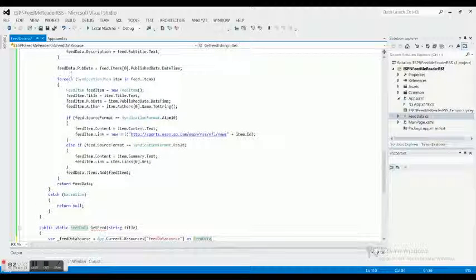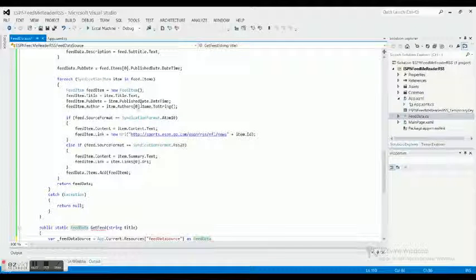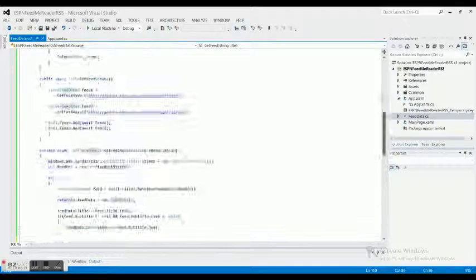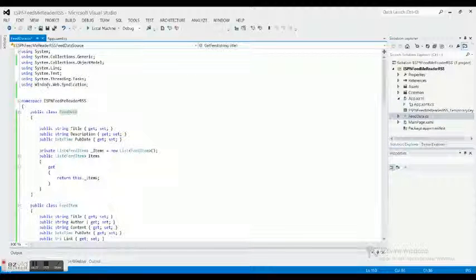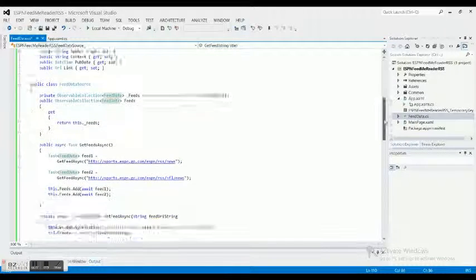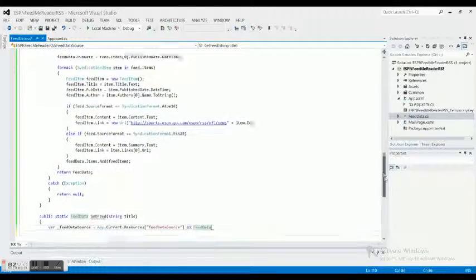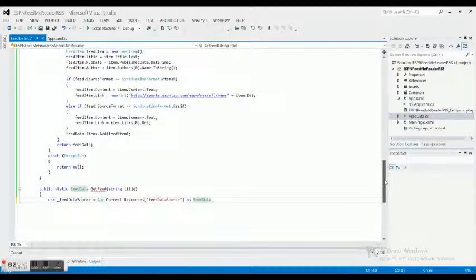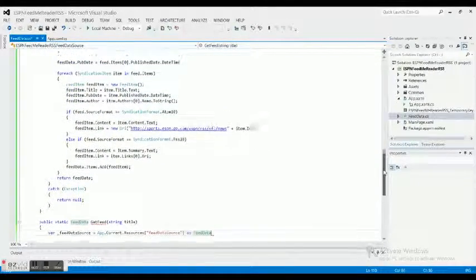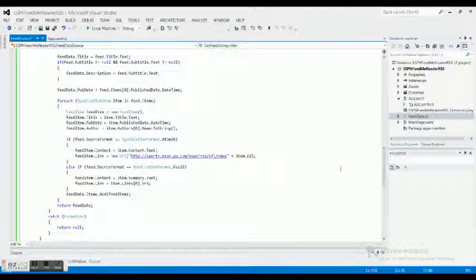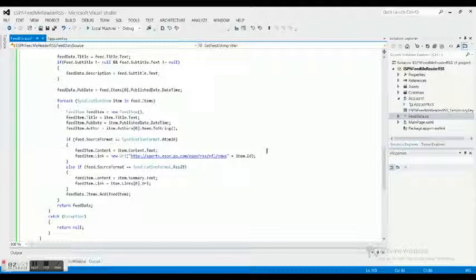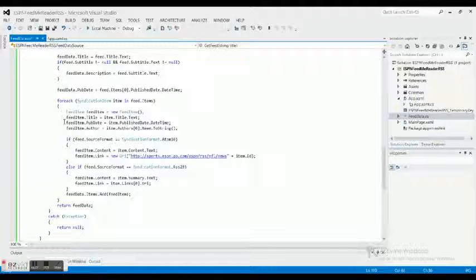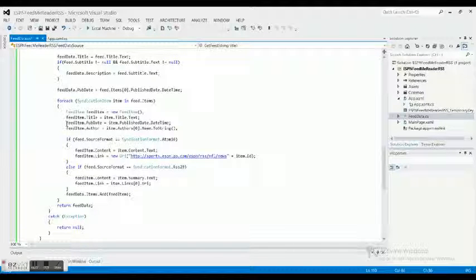Basically what we do is we're doing a foreach loop syndication item in feeds.items. Now the syndication what we did up here with Windows.Web.Syndication is basically we're allowing the computer to have a common class and common type so it can grab this information. We don't have to parse any XML that comes across, it just basically will take it and throw it into the class and handle it.